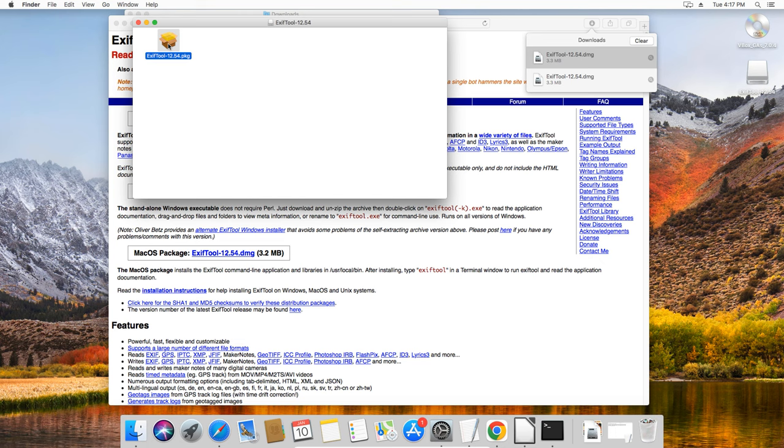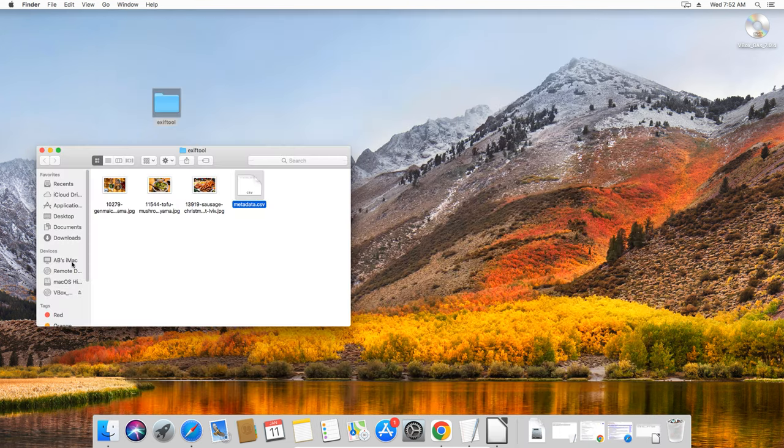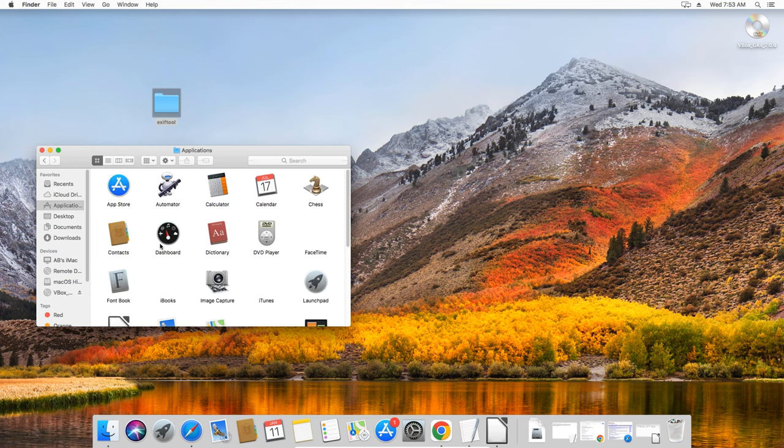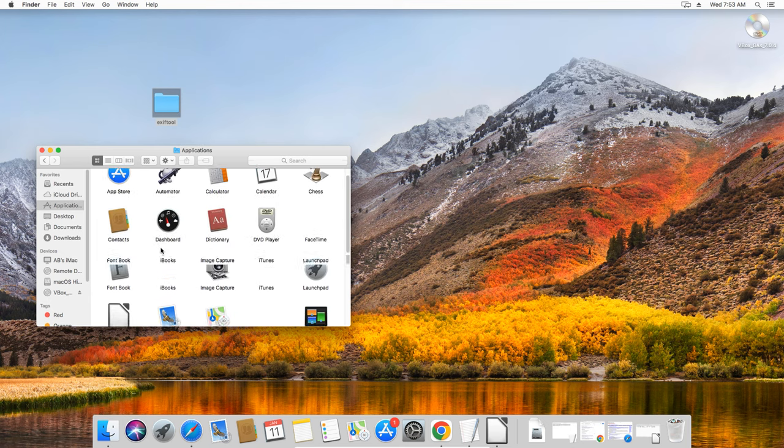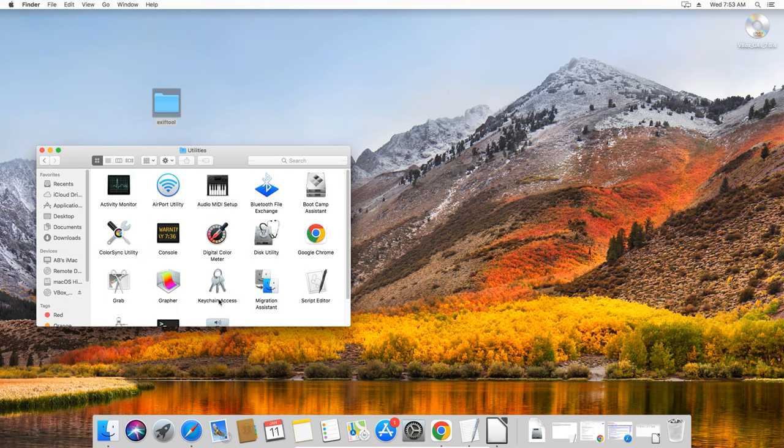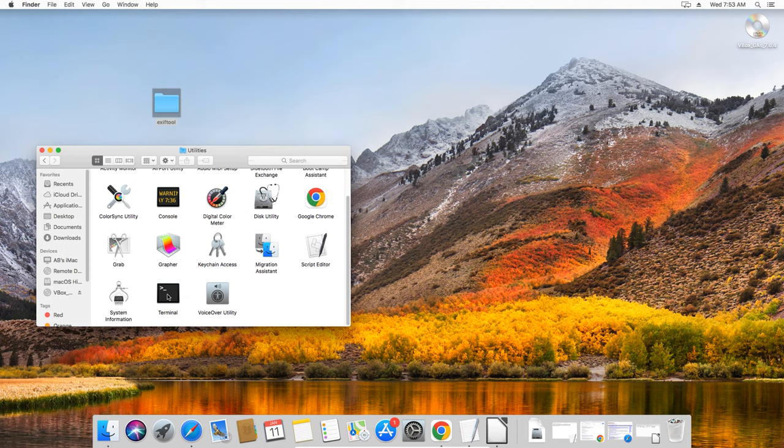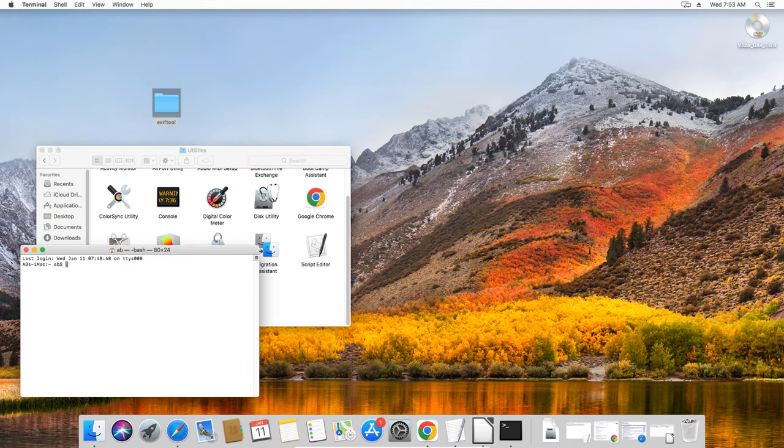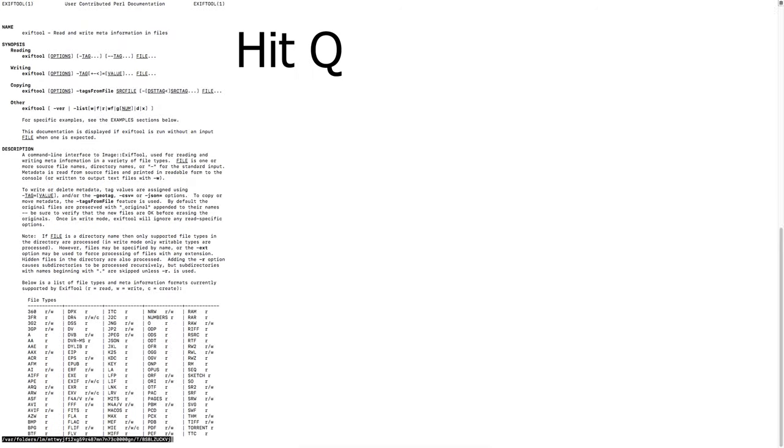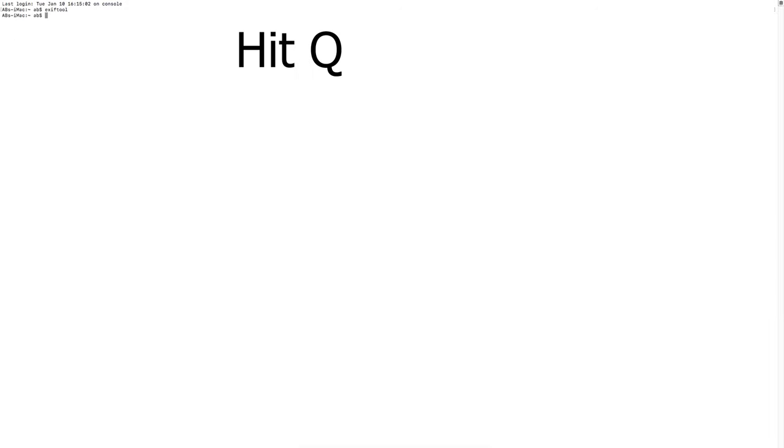After the installation, you can check that the program indeed works. Go to Applications and then the Utilities folder and start the terminal, which lets you execute text format commands. Type ExifTool into the command line and you should see this help documentation for the program. Hit the Q button to exit out of the ExifTool program.